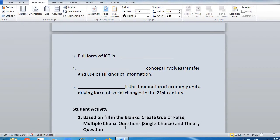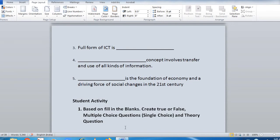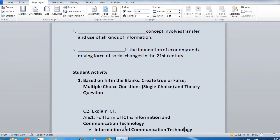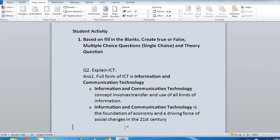This is a student activity again — create true or false, multiple choice, single choice, and theory questions. The theory answer: full form of ICT is Information and Communication Technology. Information and Communication Technology involves the transfer and use of all kinds of information. ICT is the foundation of economy and the driving force of social change in the 21st century.